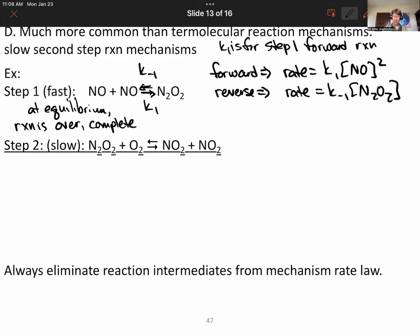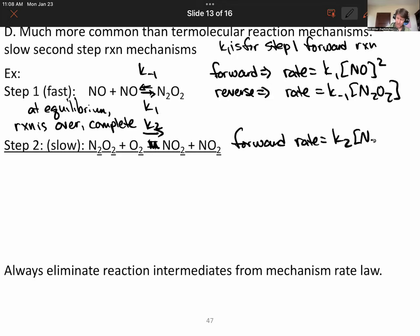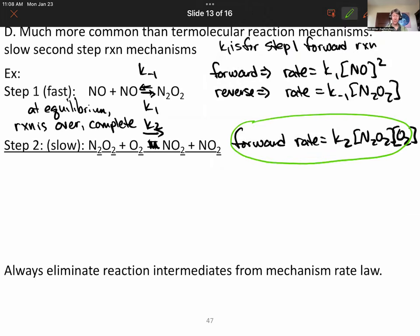Step 2 is the slow step. Step 2 only has a forward part because it's slow and only proceeds from reactants to products — the rate of the reverse reaction is negligible. The forward rate is K₂[N₂O₂][O₂]. According to our idea that the slow step determines the rate law, this must be the rate law for our overall reaction.